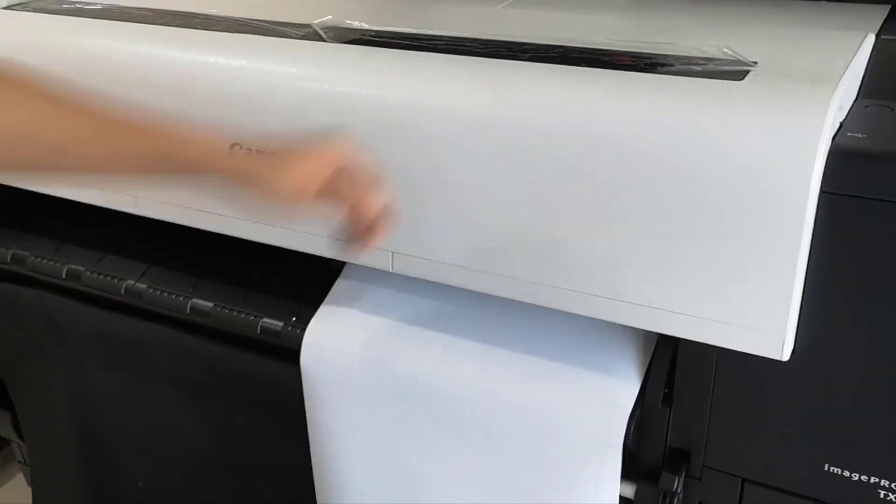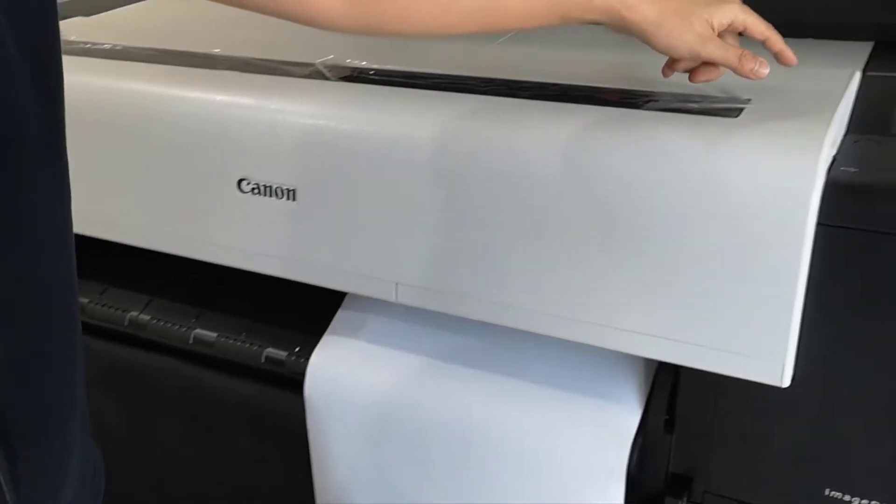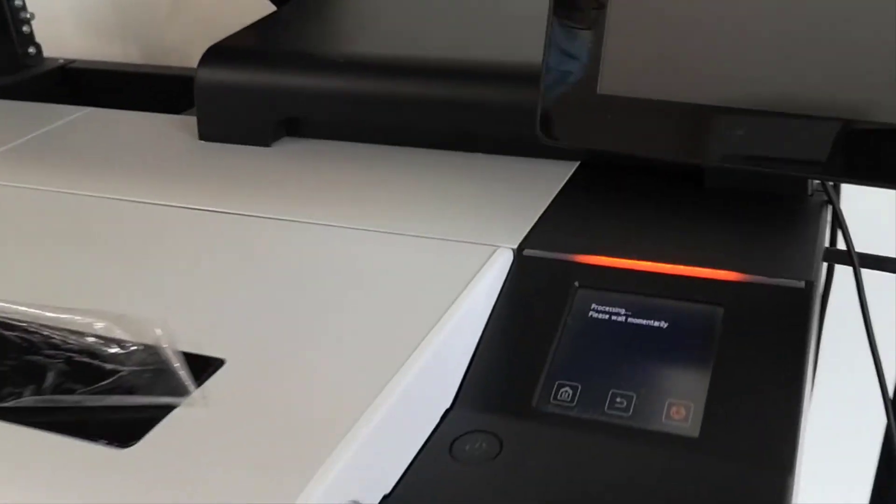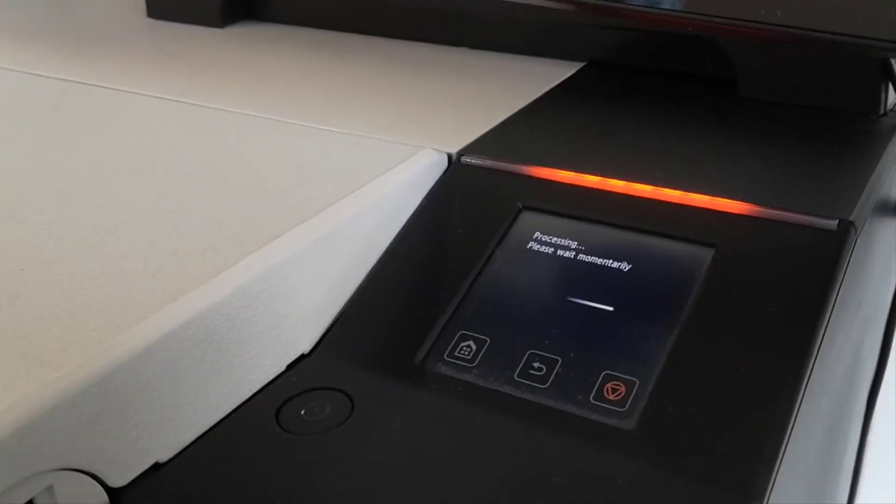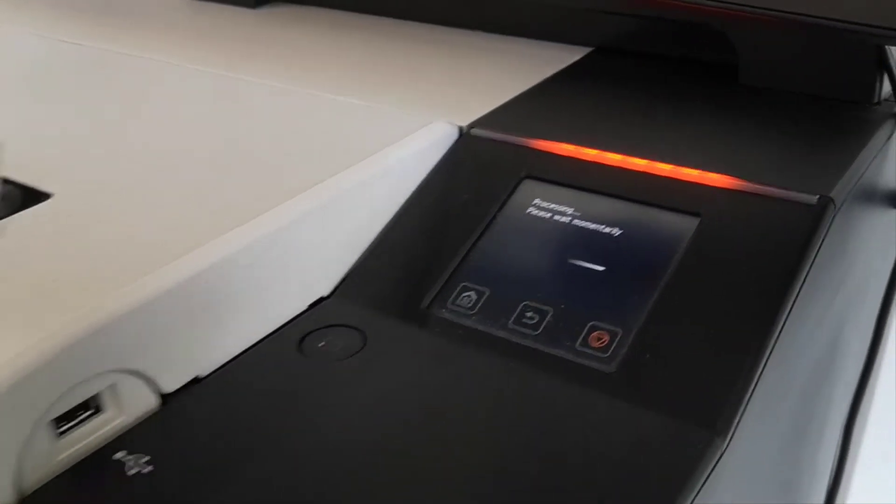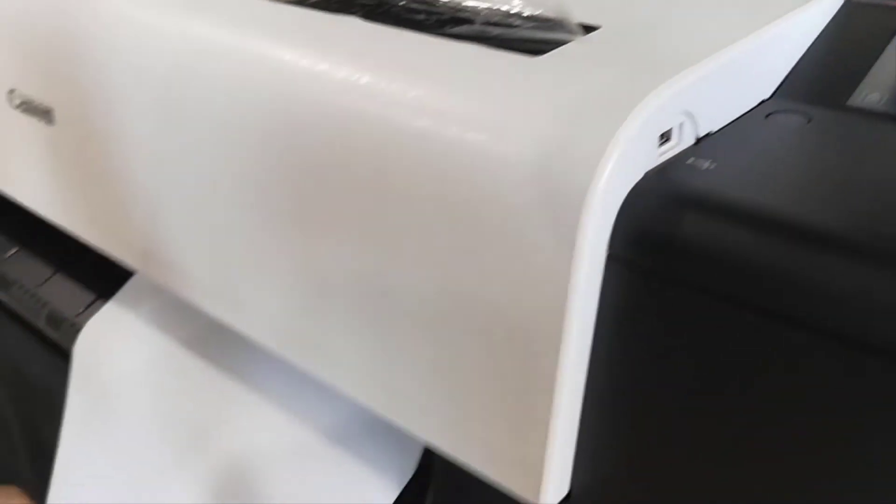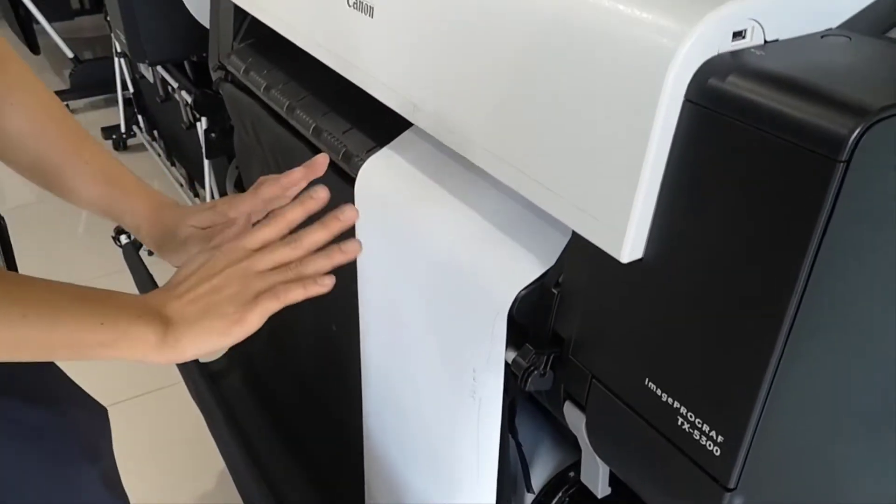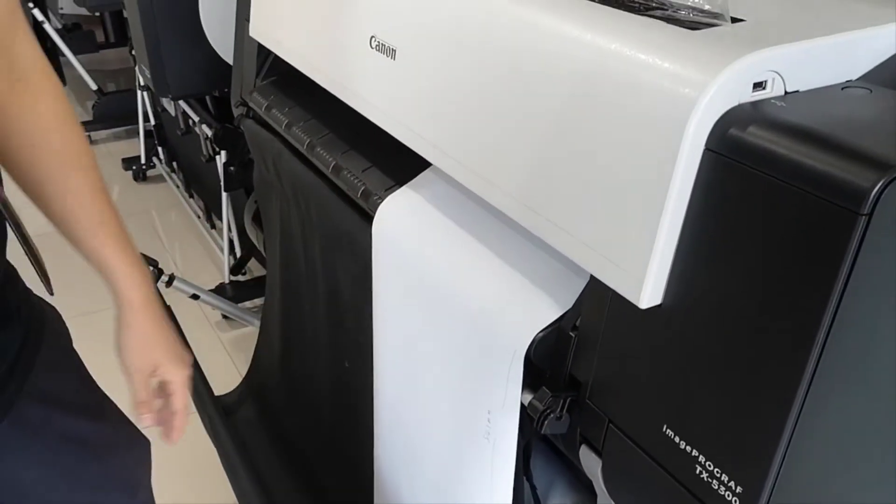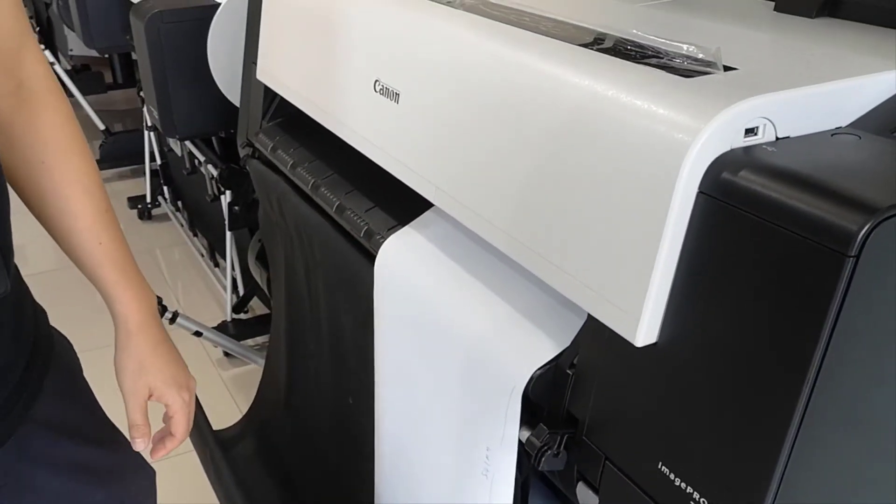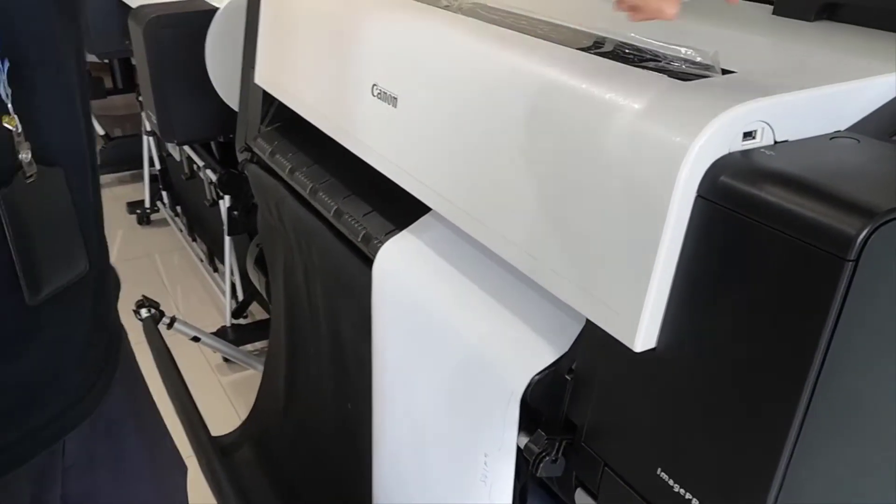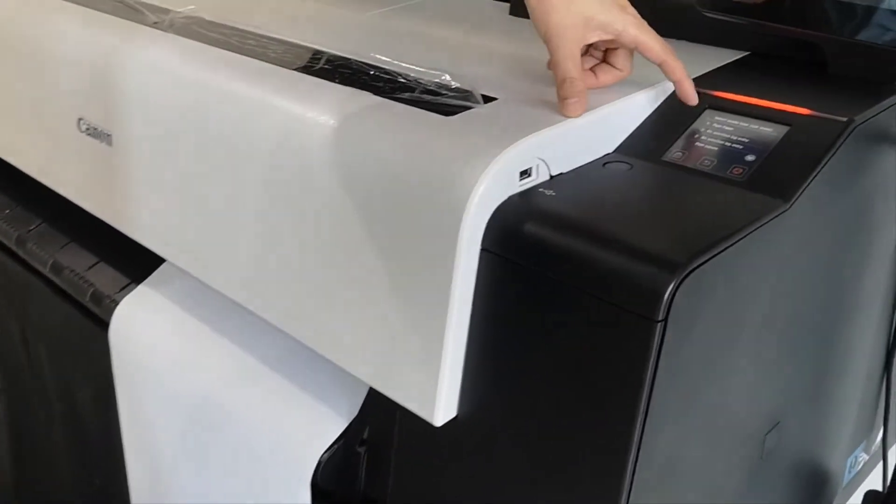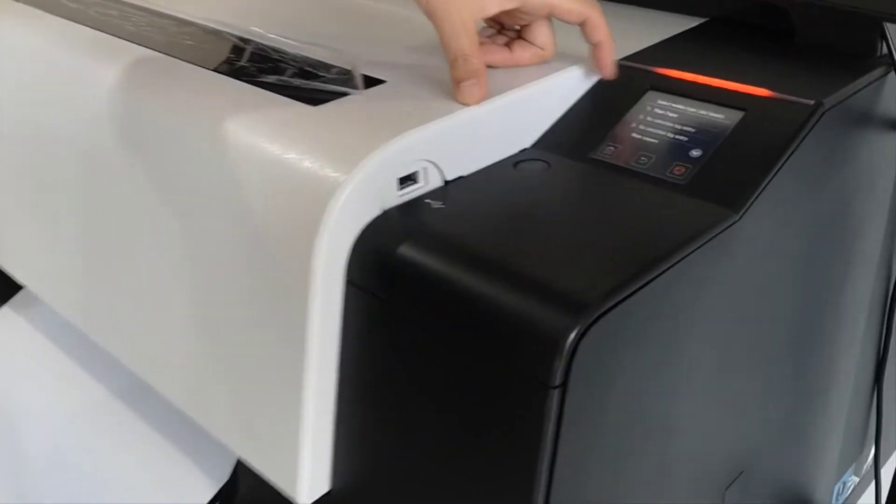The printer now will actually ask you what kind of paper you're loading. Wait for a while, make sure that the paper here is flat, no curve.